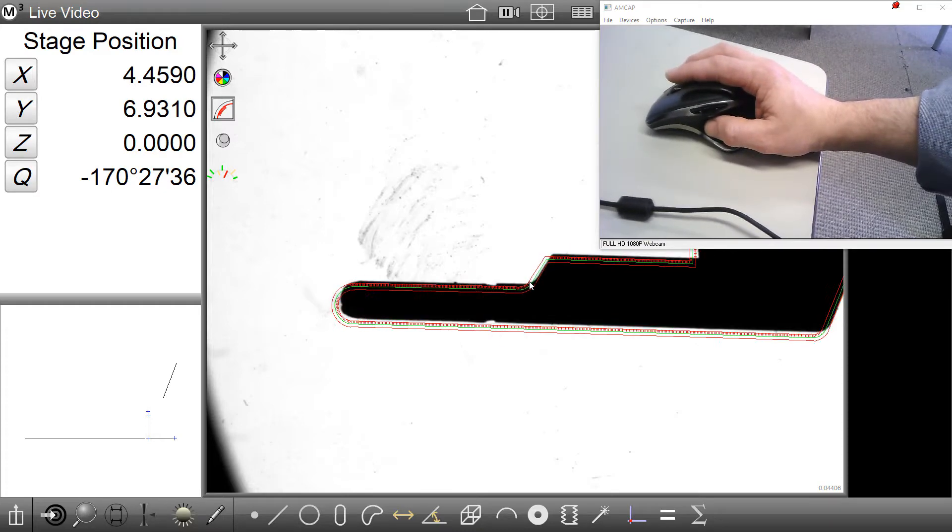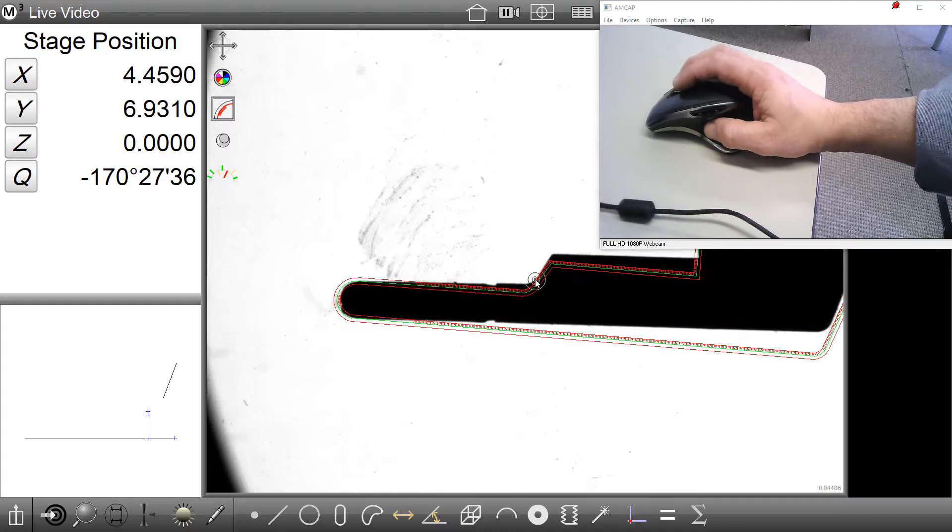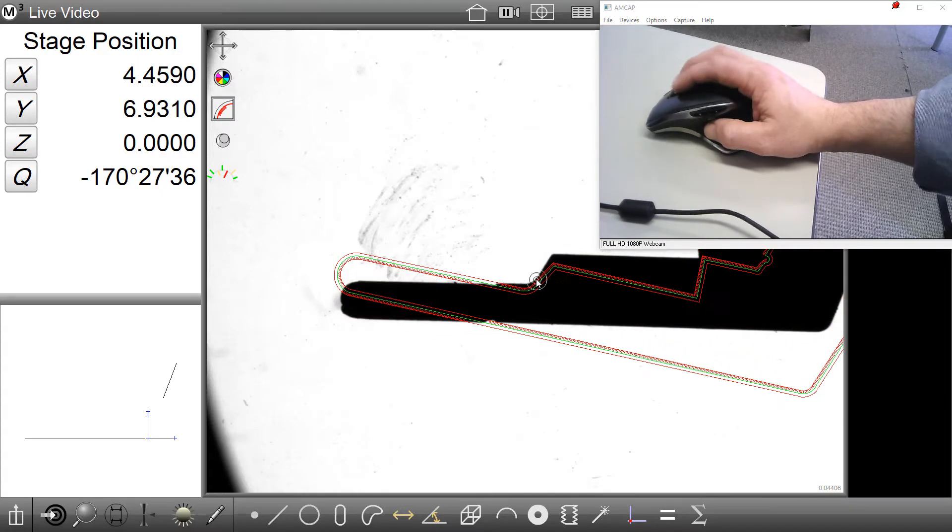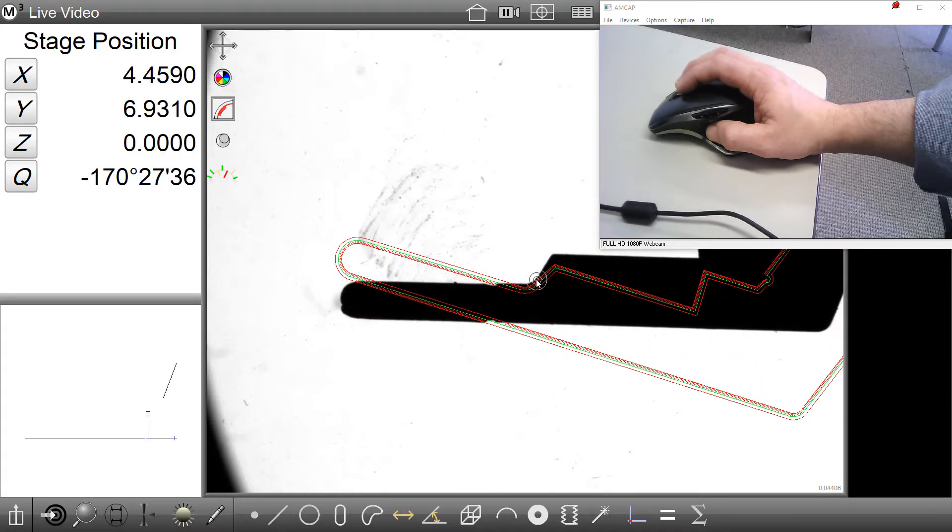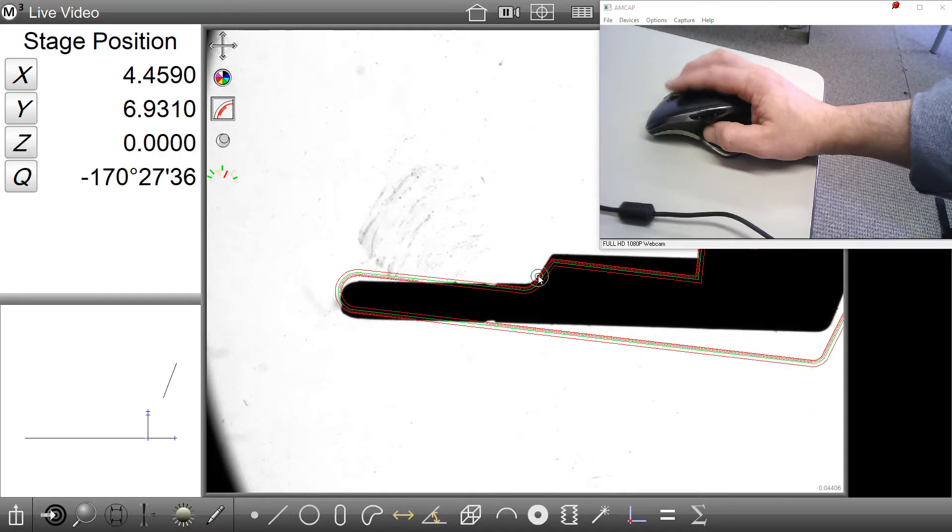The rotation point will be positioned wherever the mouse pointer is when we start or initiate the scroll wheel rotate.